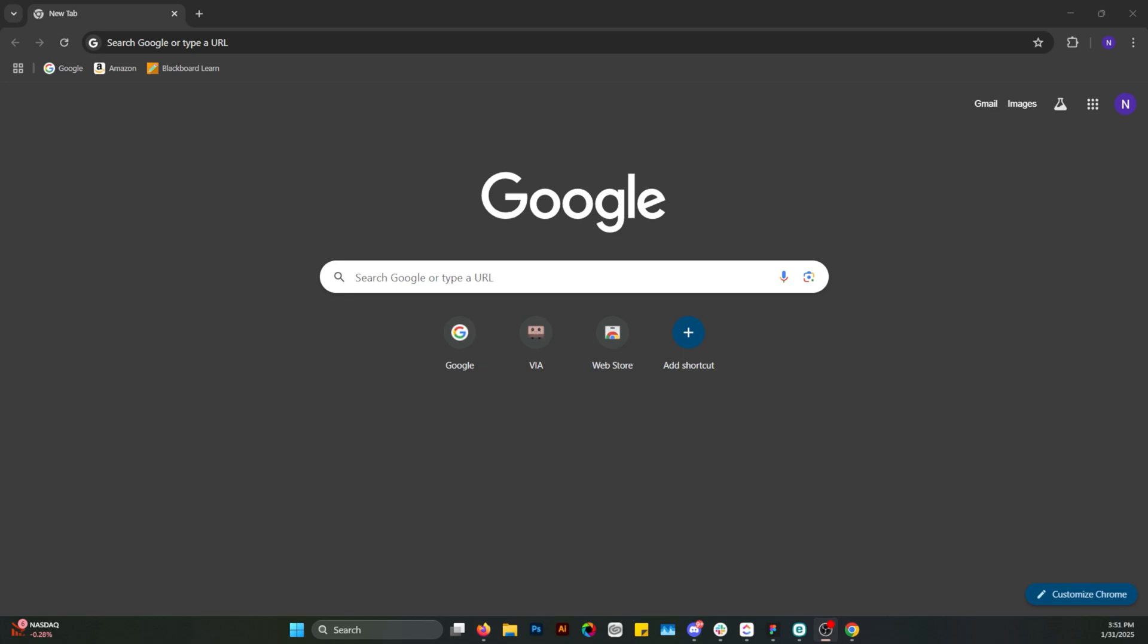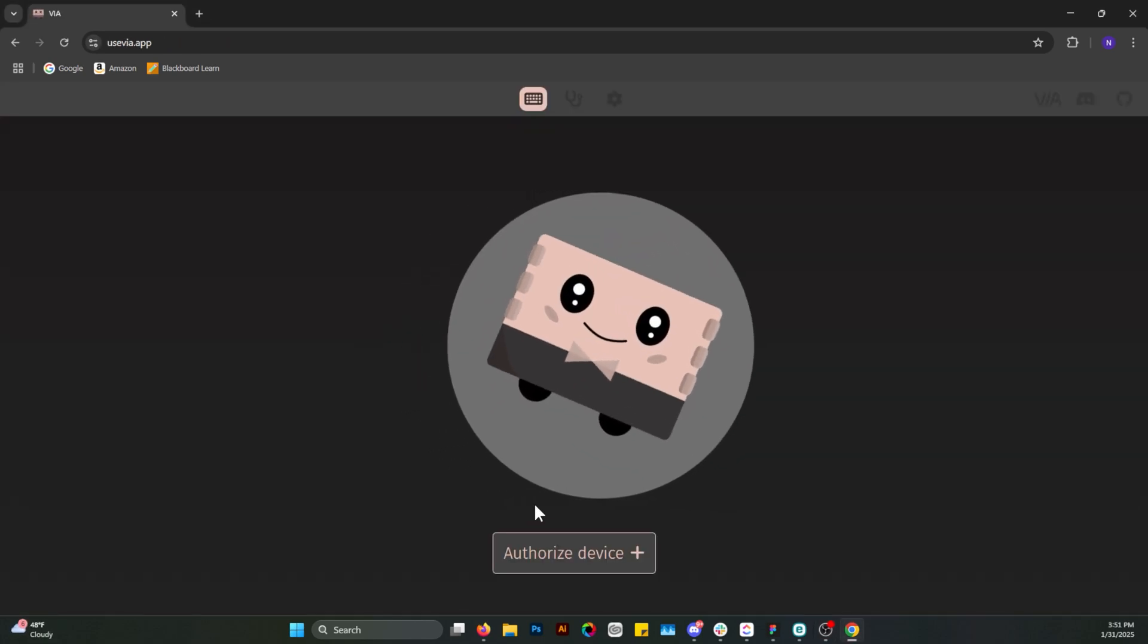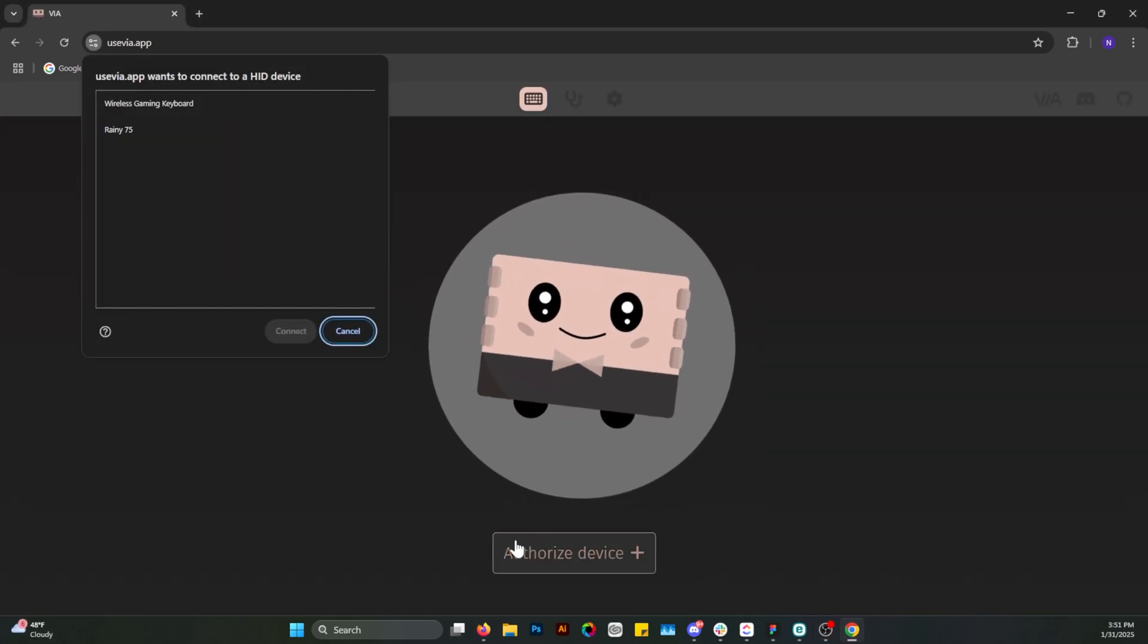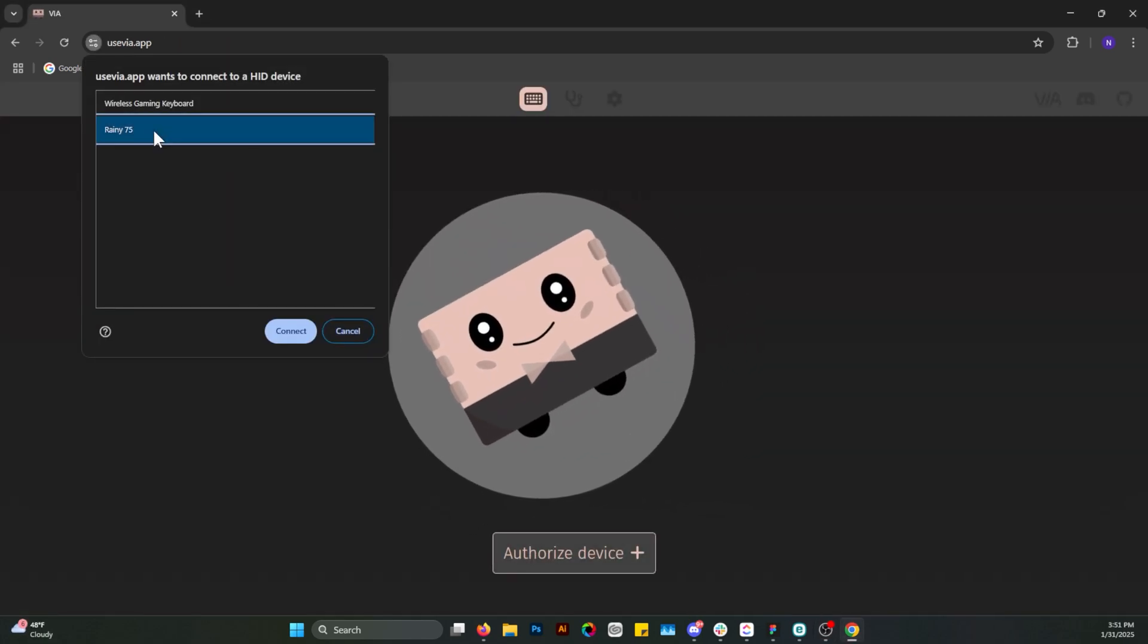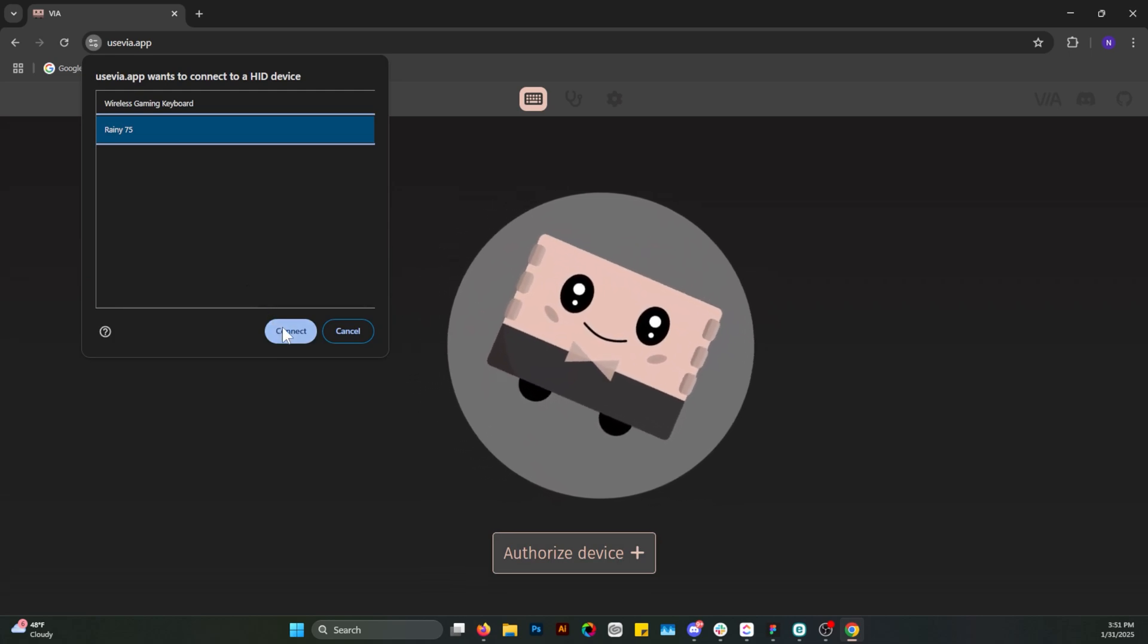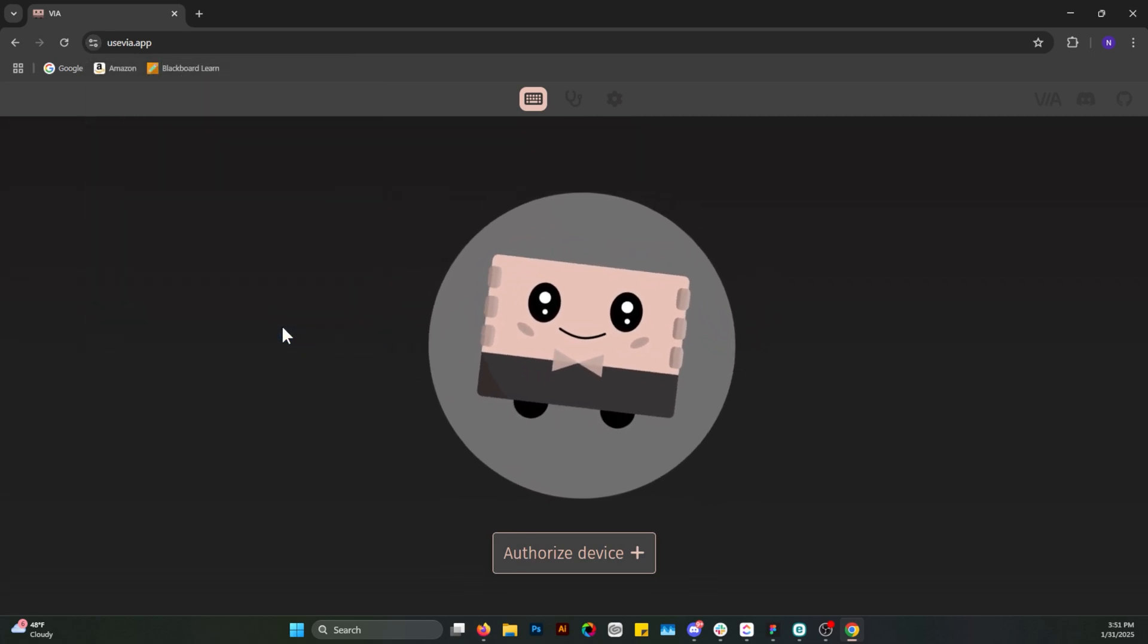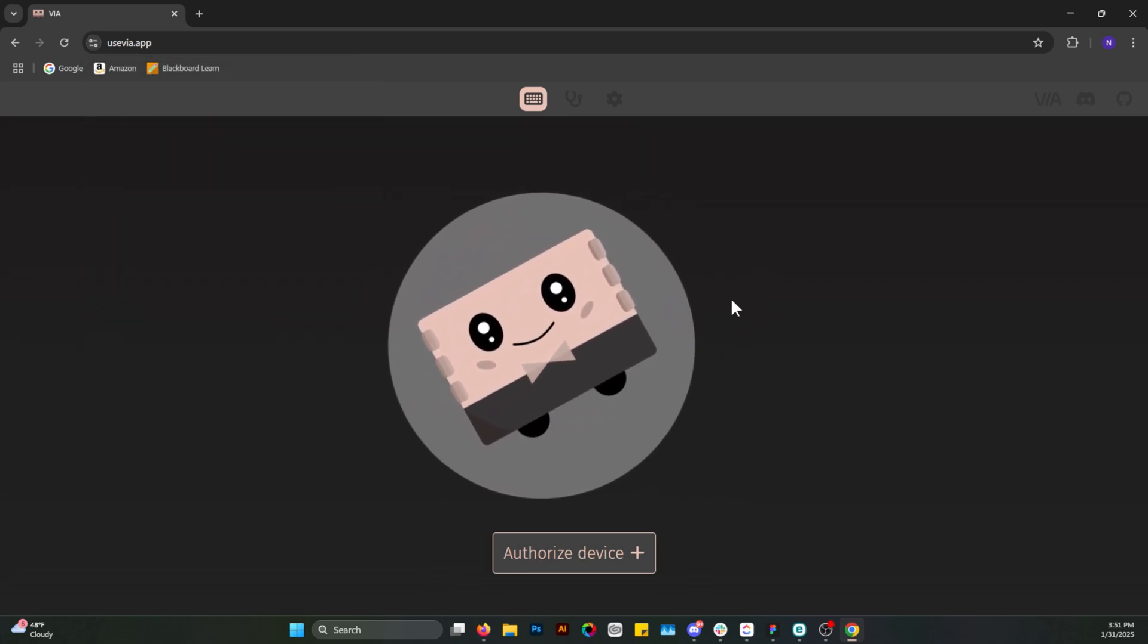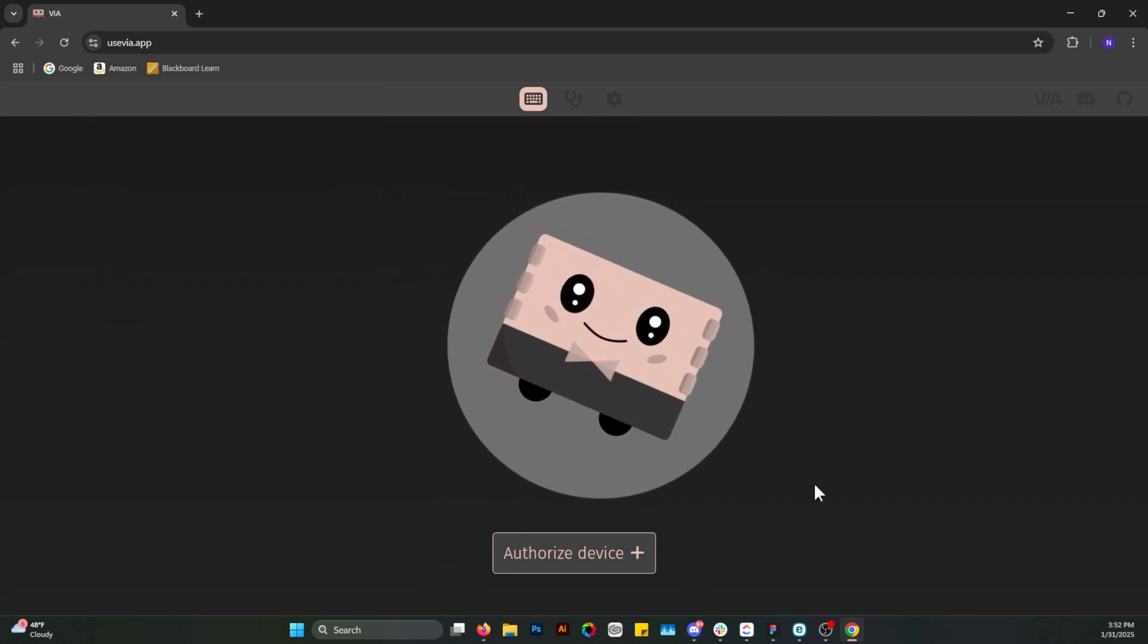So I try using the documentation that came with my keyboard to go to this URL, usevia.app, asks me to authorize my device. I do that and nothing happens.